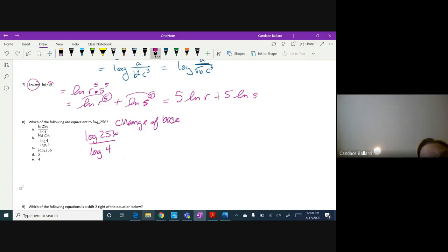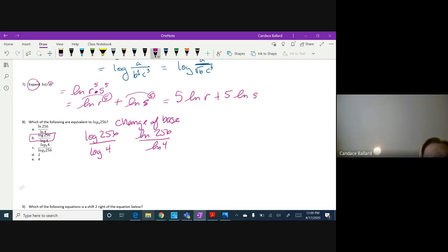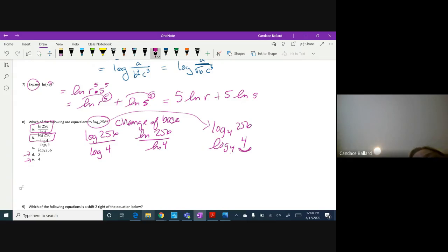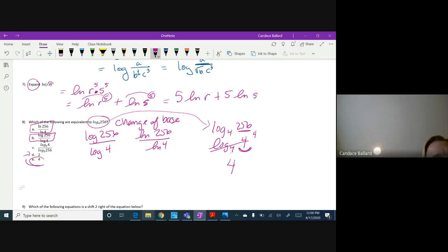I also see some numbers I can simplify. I can write 256 as 4 to the fourth power. So log base 4 of 4^4 — those cancel — and my final answer is 4. So there are actually three correct answers in this particular case. That's one of the cool things about logs — they help us manipulate equations in a lot of different ways, and that will come into play in calculus next year.